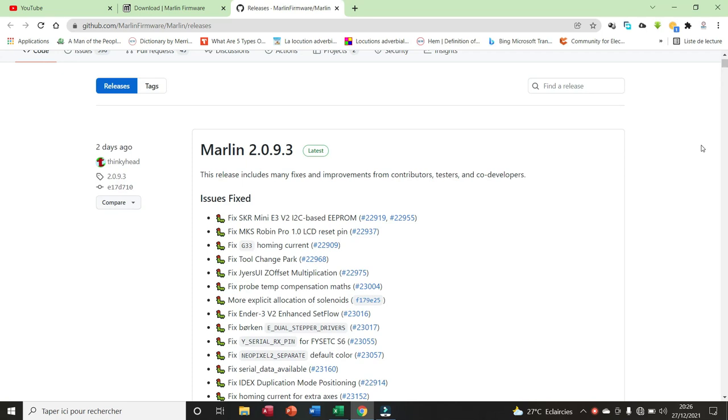Welcome to my channel. The version 2.0.9.3 of Marlin has just been released. Let us see what is inside.